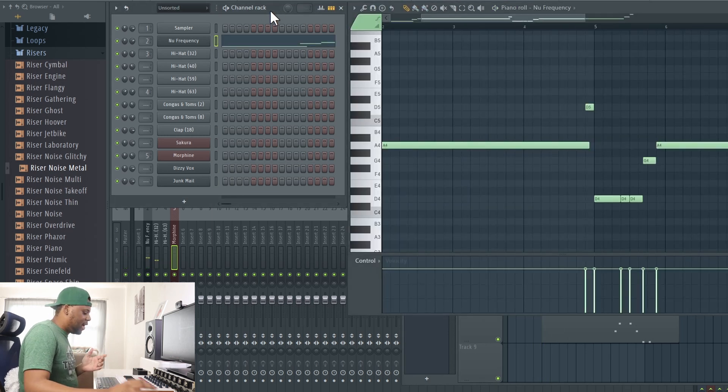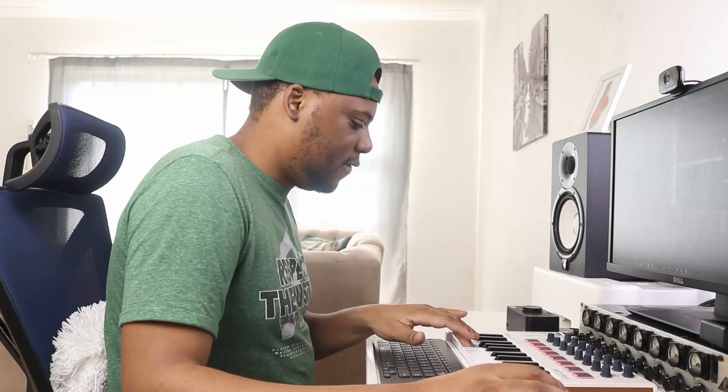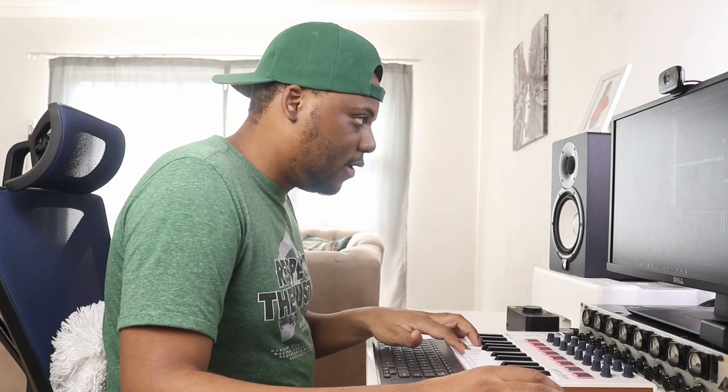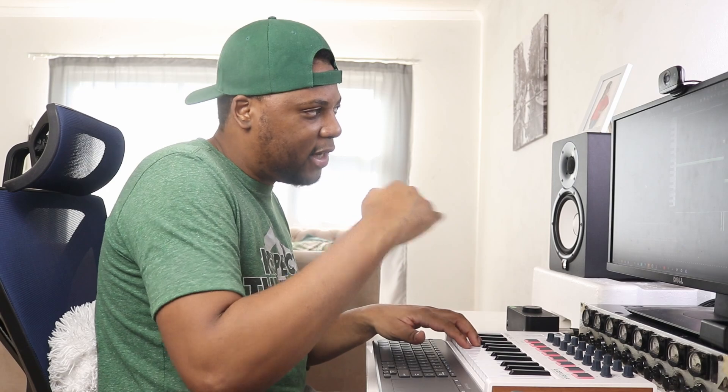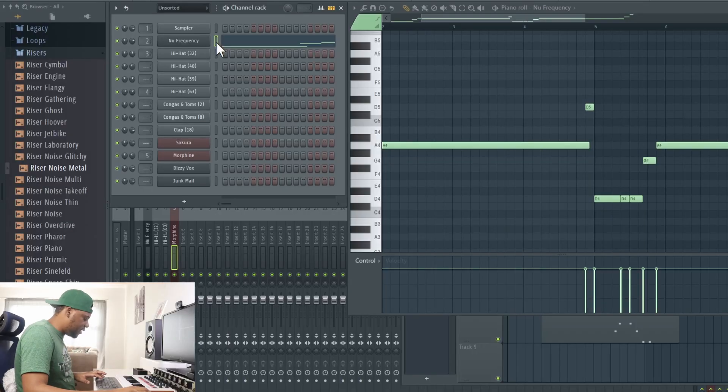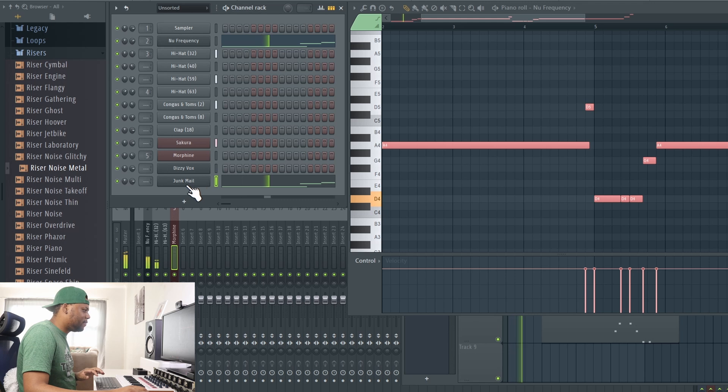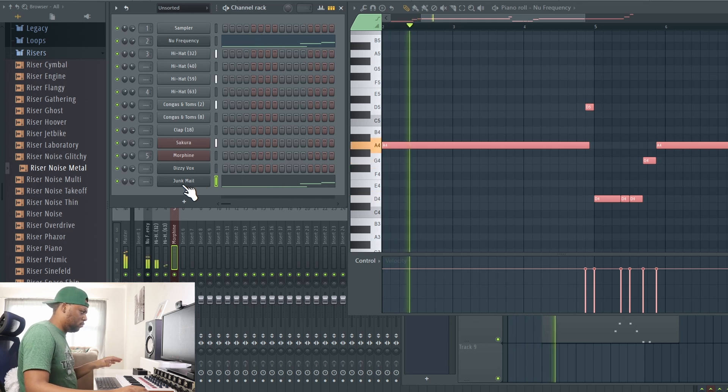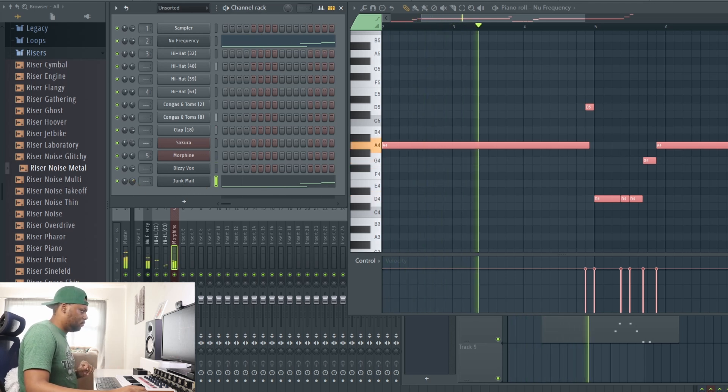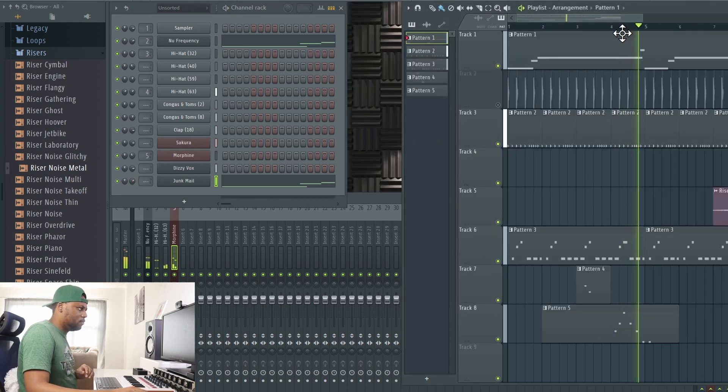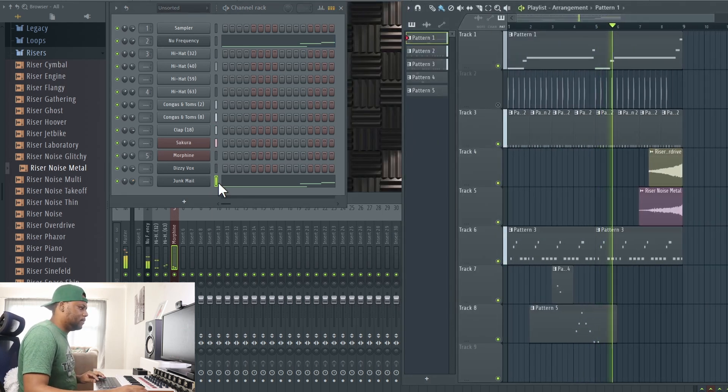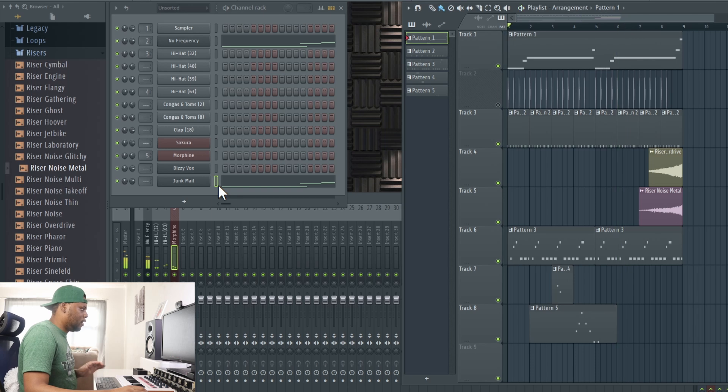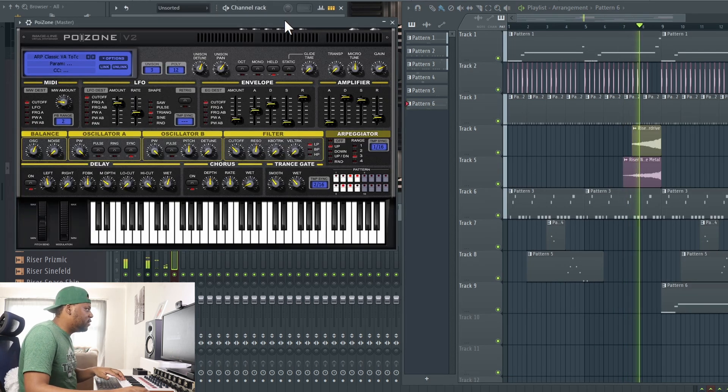I think I found a nice sound that can layer with this bass line. I can use this as a layer for this bass. Let me see how that sounds, how they sound together. They sound nice. Now let me go into Poison.